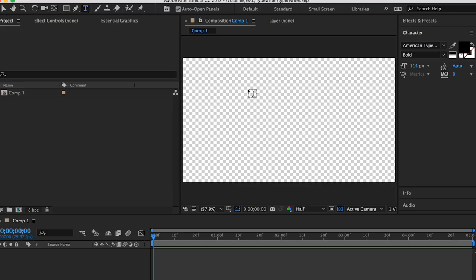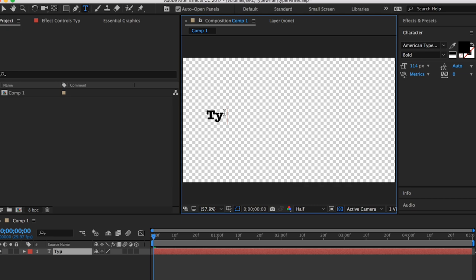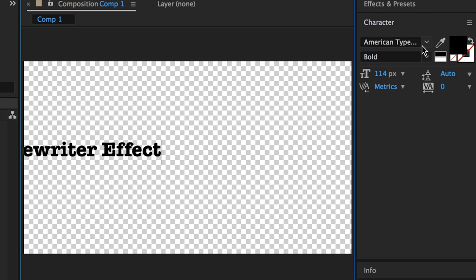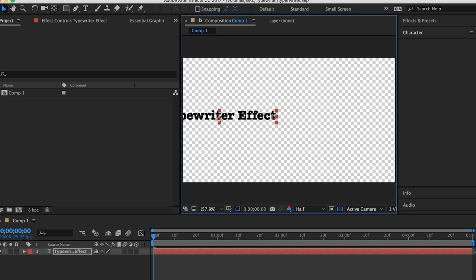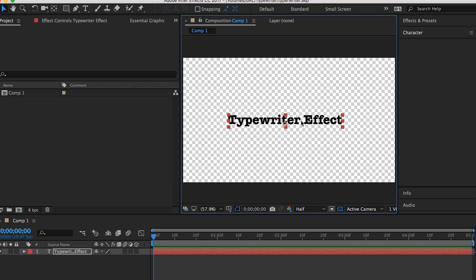So, the first step is to go up to the type tool here, and just go ahead and type out typewriter effect. And I'm using an American typewriter font, but you can also use another font like Courier. So I'm just going to center this back up here, like so.